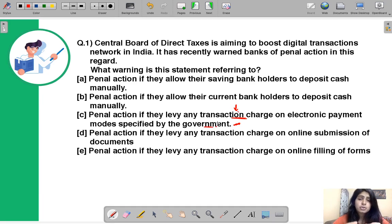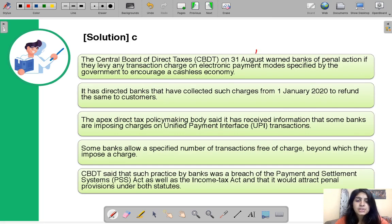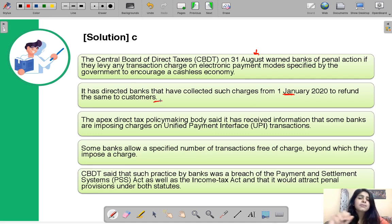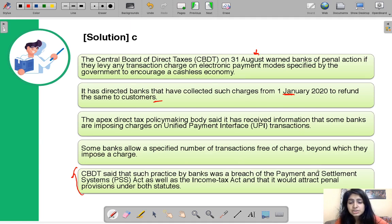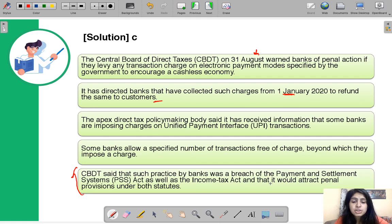The CBDT notice came out on 31st August, directing banks that whoever collected these charges from 1st January 2020 must refund them to customers. The notice also stated that this practice of levying charges by banks breaches two acts: the Payment and Settlement Systems (PSS) Act and the Income Tax Act.